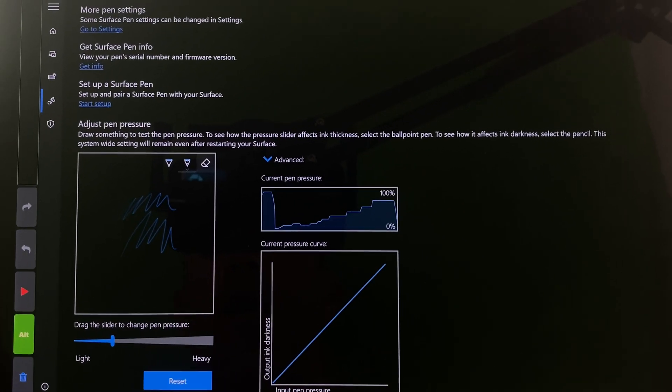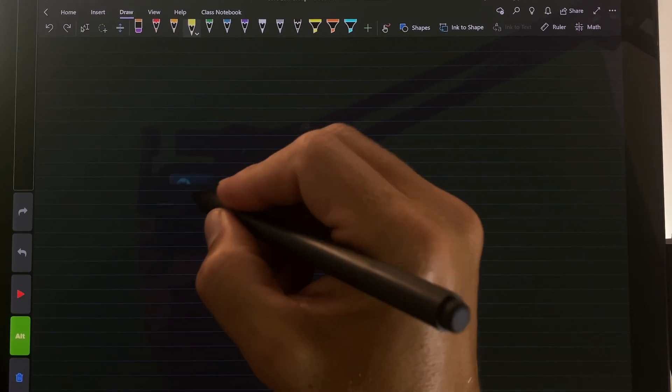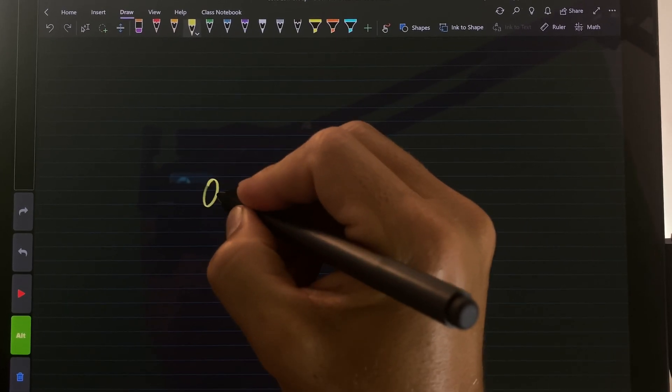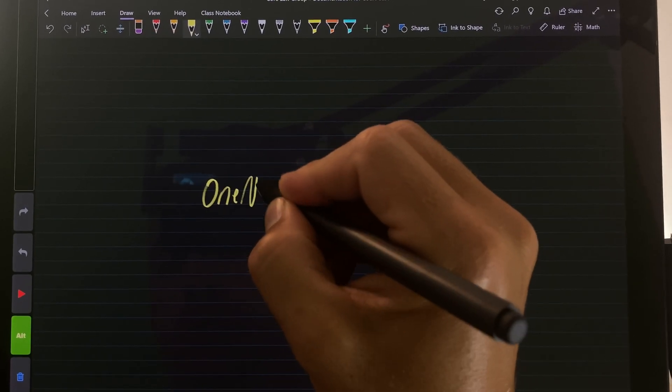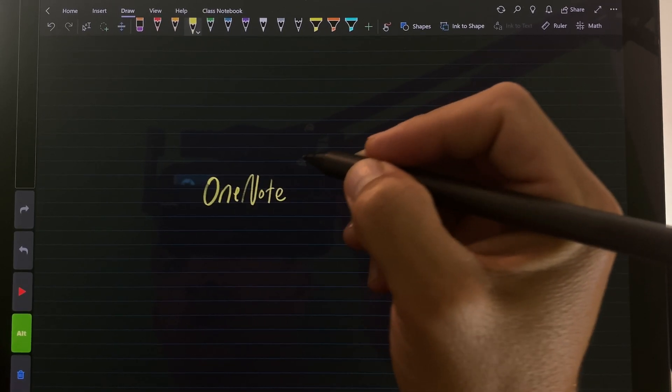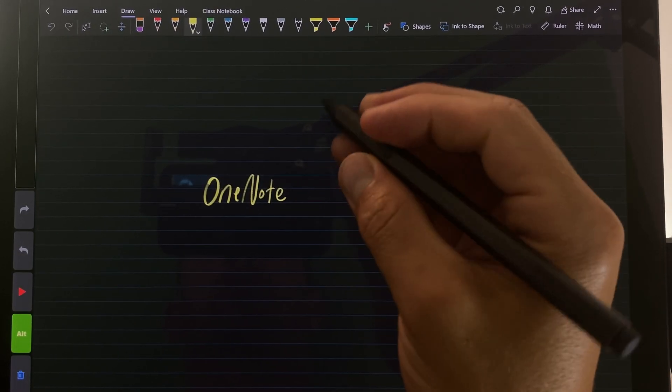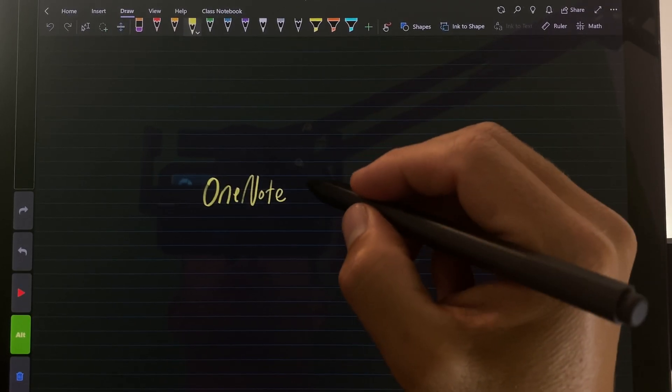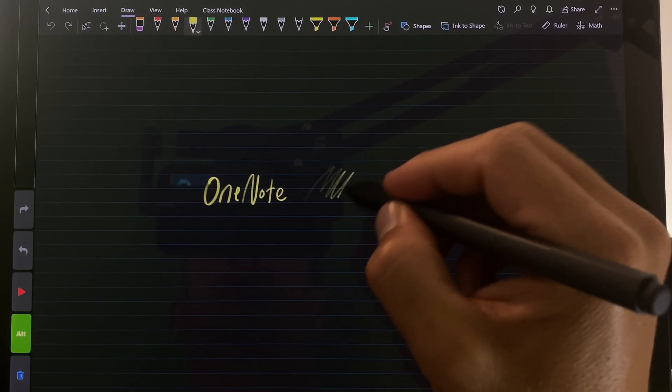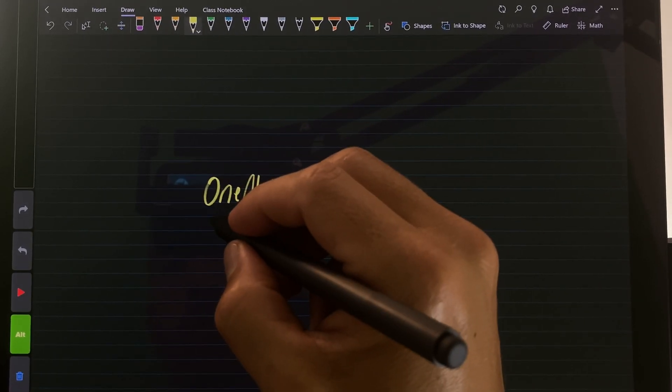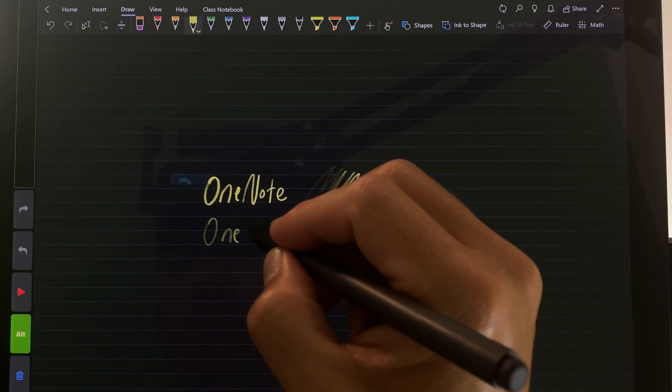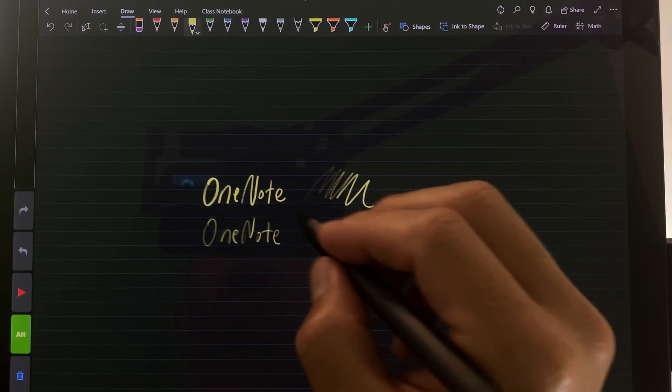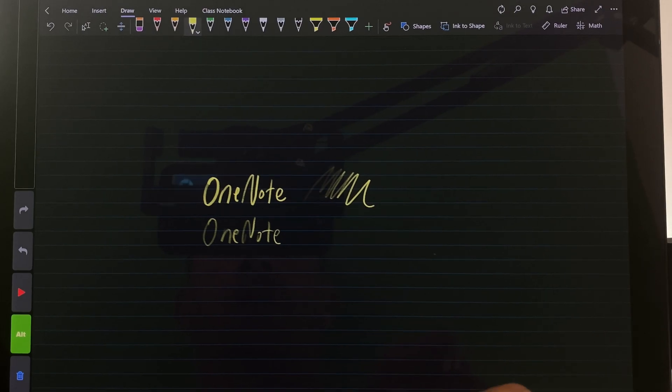All right so let's look at what that actually looks like. Here we're in OneNote. I'm going to write the word OneNote. All right we did a great job. Okay I'm going to go soft and then light. If I wanted to write this a little bit softer you can see it has kind of that pencil type of feel.